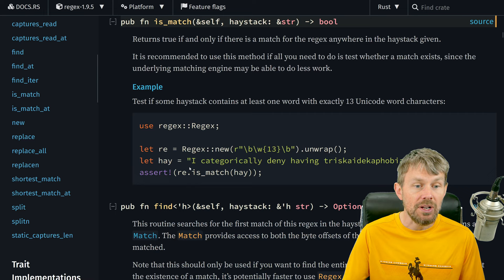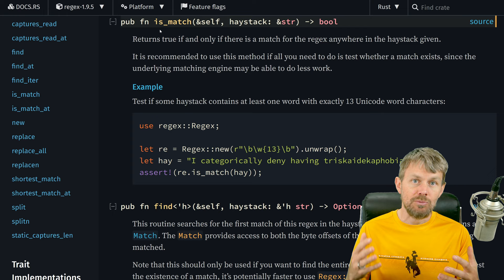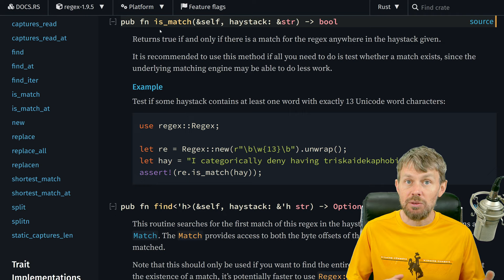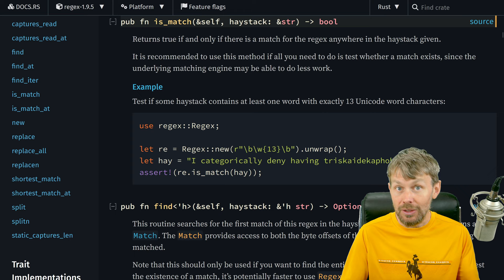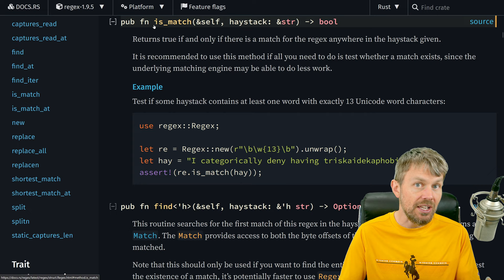One of the most simple examples is to just detect if there is or isn't a match. This would be something like validating an email address — you could say just tell me true or false: does this input text match an email address? If it doesn't, you can reject that email address input and ask the user to re-enter a proper one. Or if is_match returns true, you can take that input and do something further with it, like write it into a database for a mailing list application.